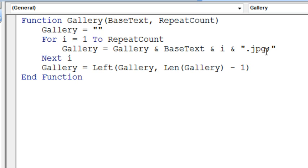And then finally, to get rid of that last semicolon, take the left of the gallery, the entire length of the gallery minus 1, and that will be returned.